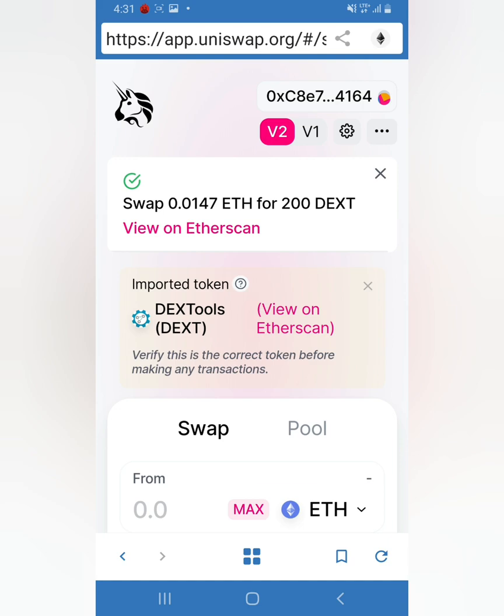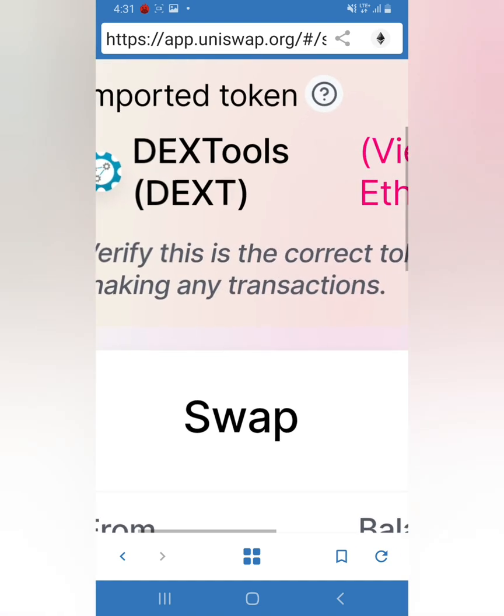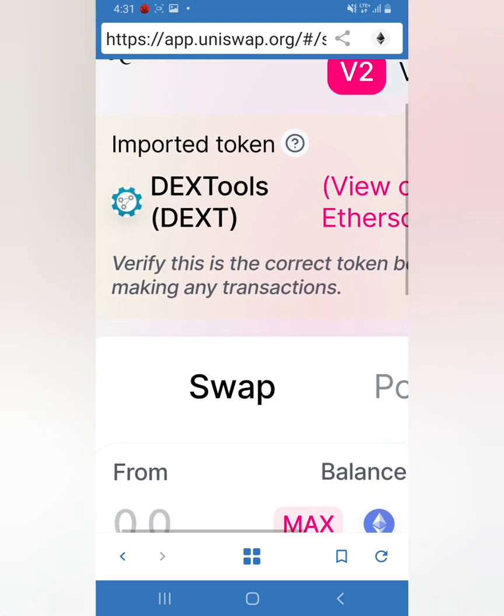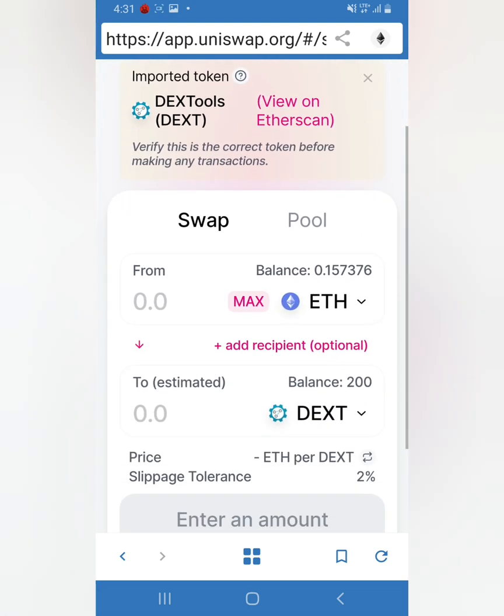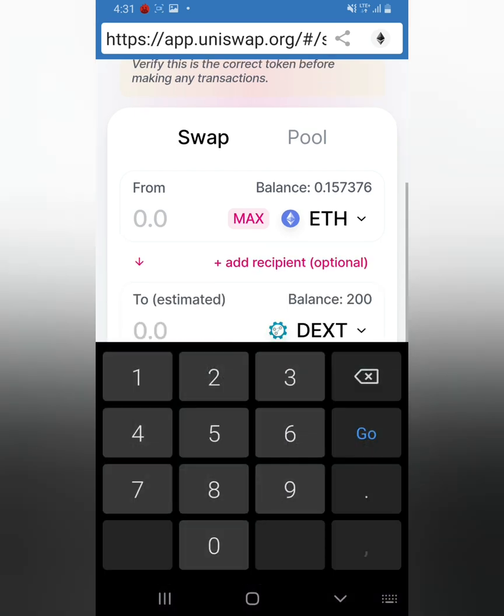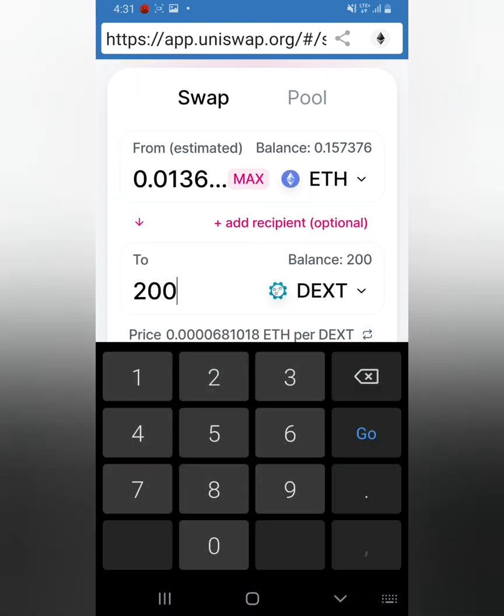Make sure when you're here it says the token that you chose. Let's say I want to buy 200. I have a balance of 0.15 ETH and I just want to buy 200 Dex tokens.